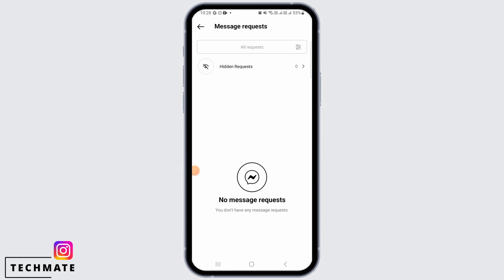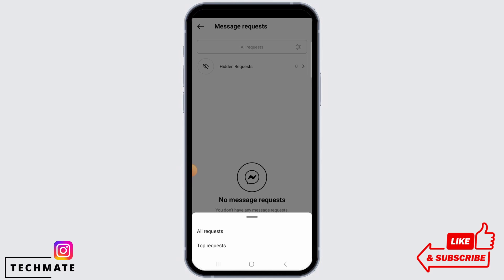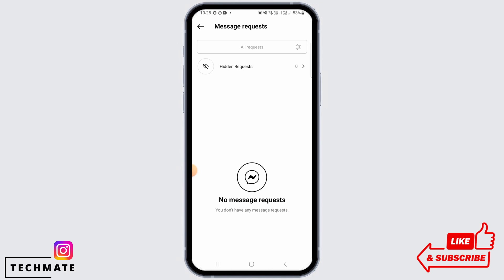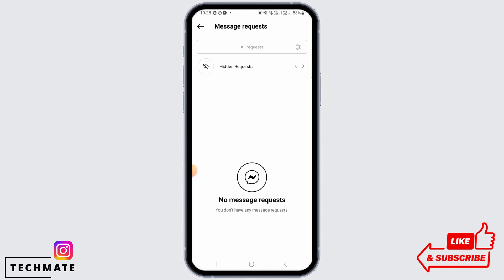So to fix this problem, you want to tap on the filter icon at the top right corner of your screen, and from here tap on "All Requests." If you have any requests, they're going to pop up over here.